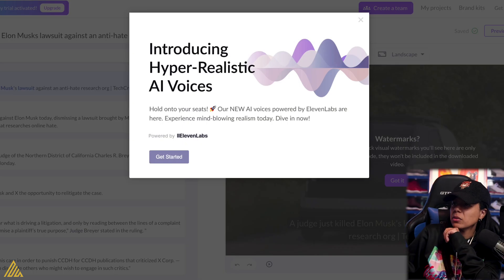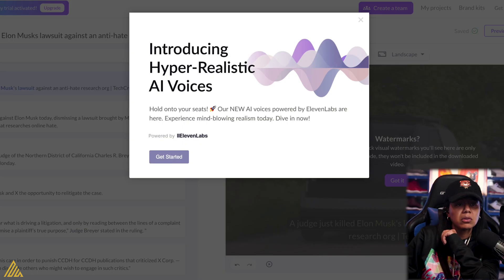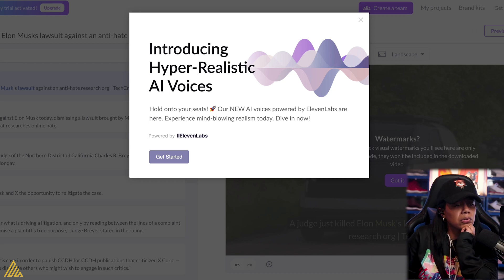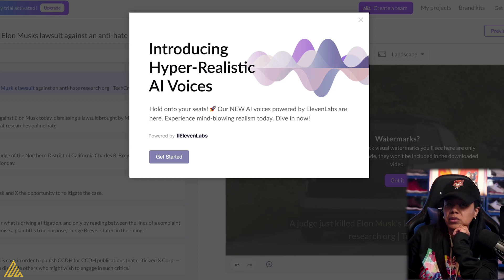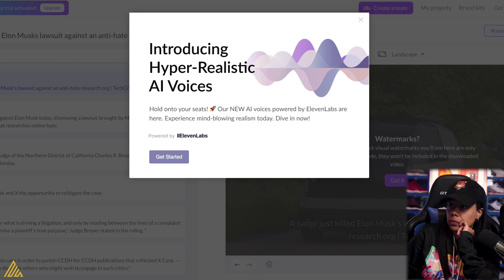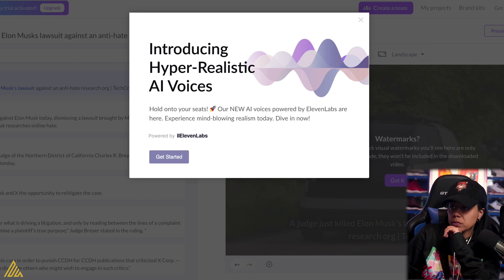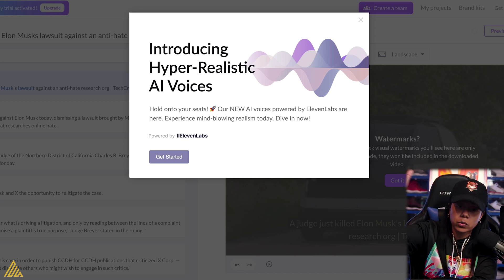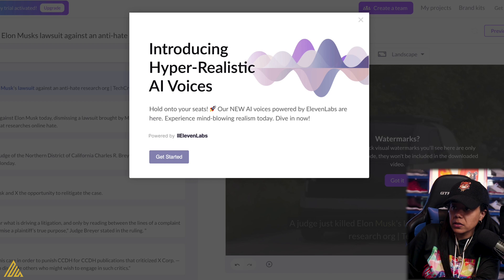Wow, wait — that was quick! That was low key quick. I'm not mad at this at all. Introducing hyper-realistic AI voices — hold your seats. Our new AI voices powered by Eleven Labs. Shout out to Eleven Labs — that's one of our favorites.